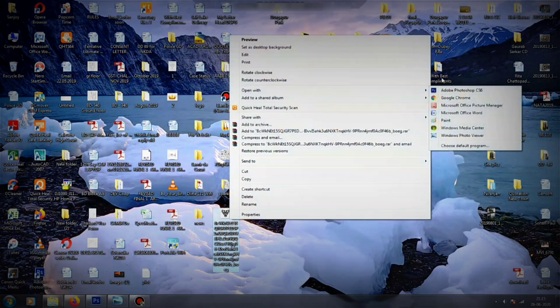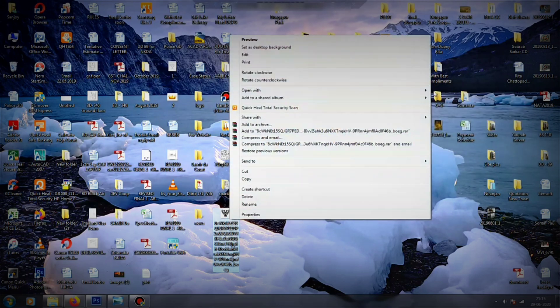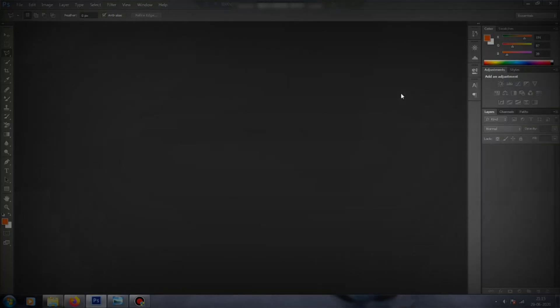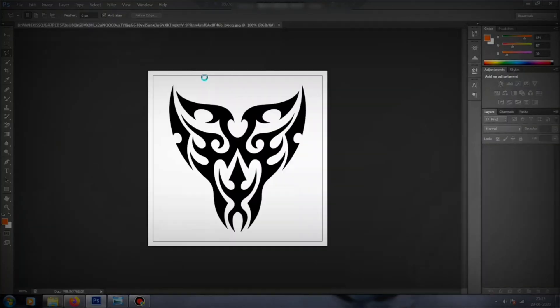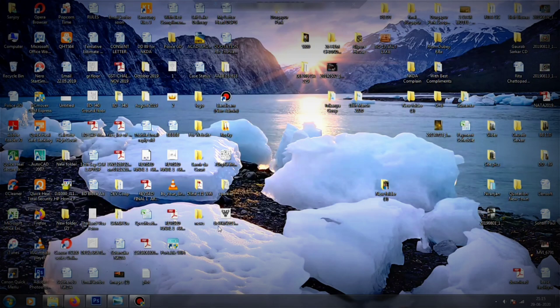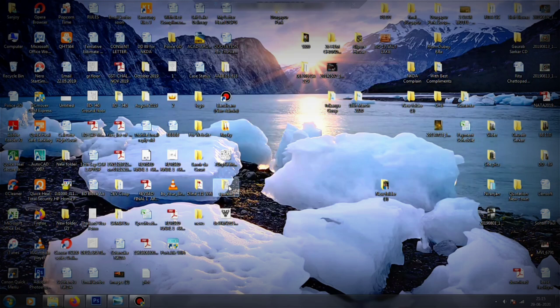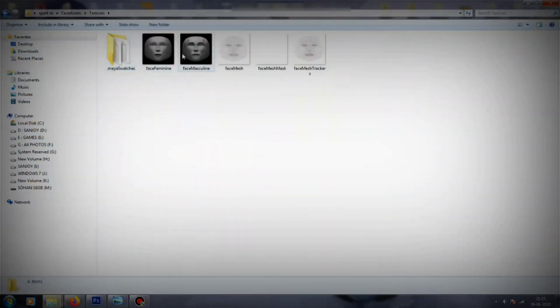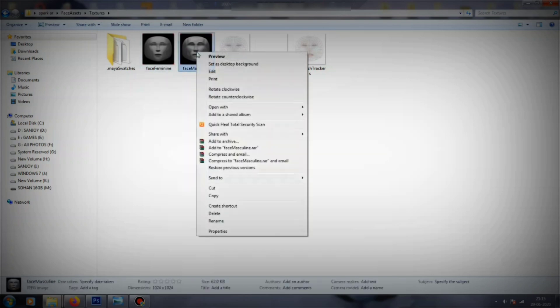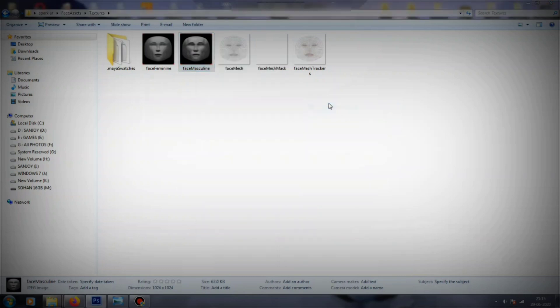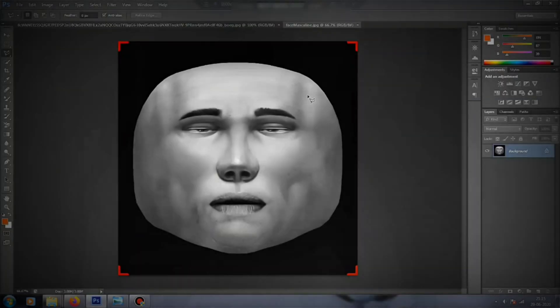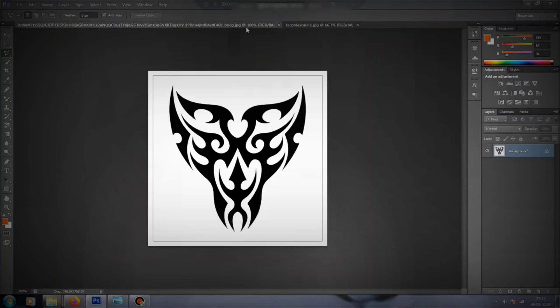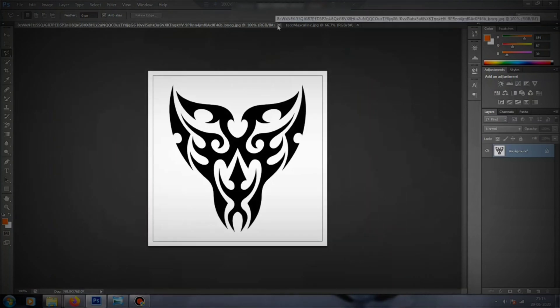After that, download the Spark AR face assets. They've already given it on their website and I have the link in the description below. Download it from there, go to the textures in the folder, and choose face feminine or face masculine. I'll just go with face masculine and open it with Photoshop. Now drag and drop the texture to the face masculine picture.